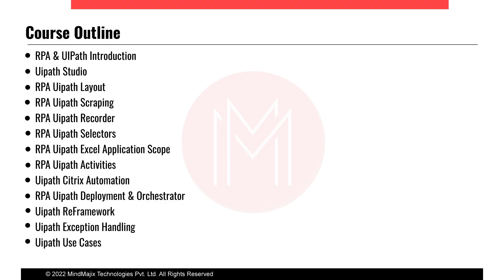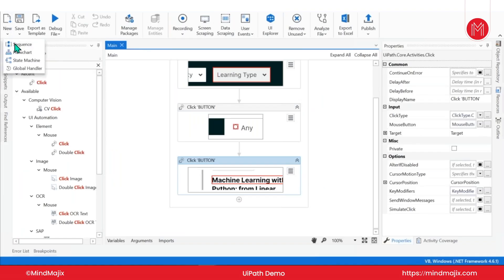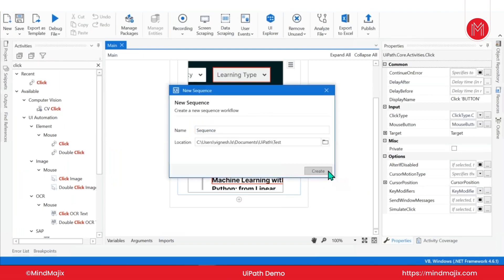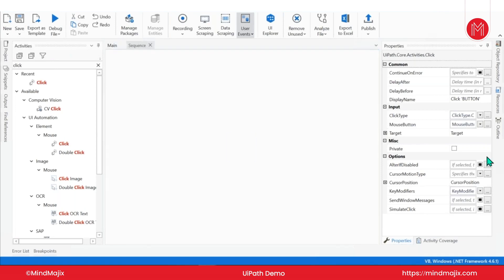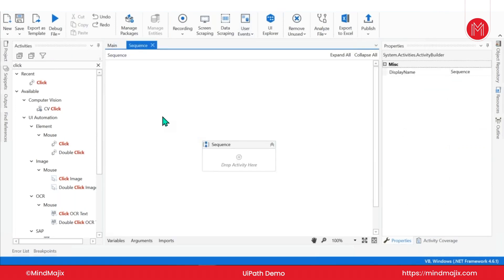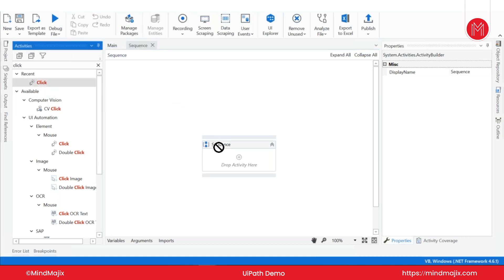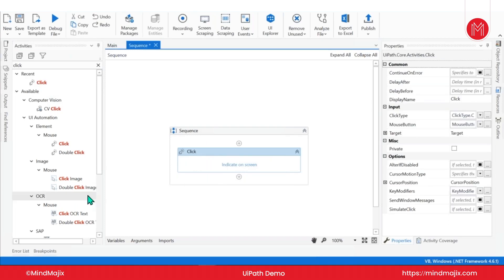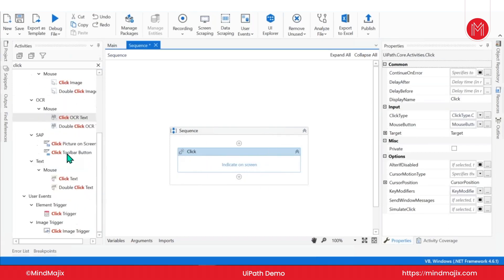Next, what exactly are we going to learn in this UiPath training? Before going into the course outline, let me quickly show you how UiPath actually looks. I'm opening UiPath now. This is how UiPath looks. Don't get confused by seeing so many icons — we are going to learn each and everything. It's a UI-based interface, so most things are drag and drop.